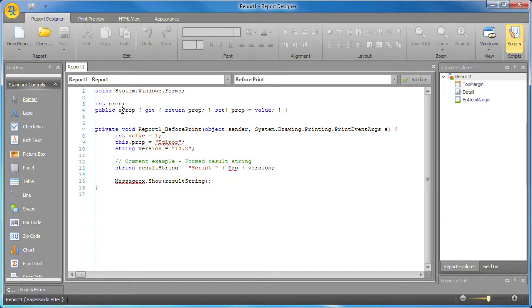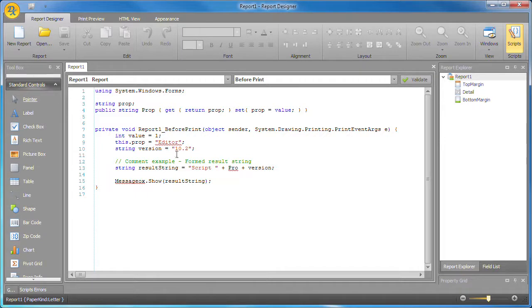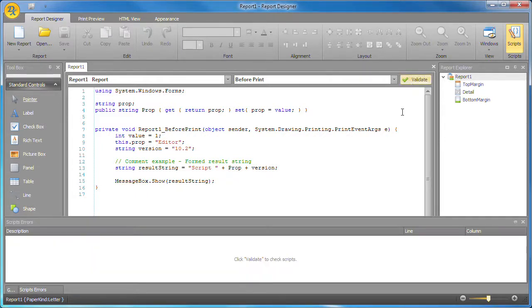I'll go ahead and correct these by changing the variable and property types to string and correct the typos. Validate again and everything is correct.